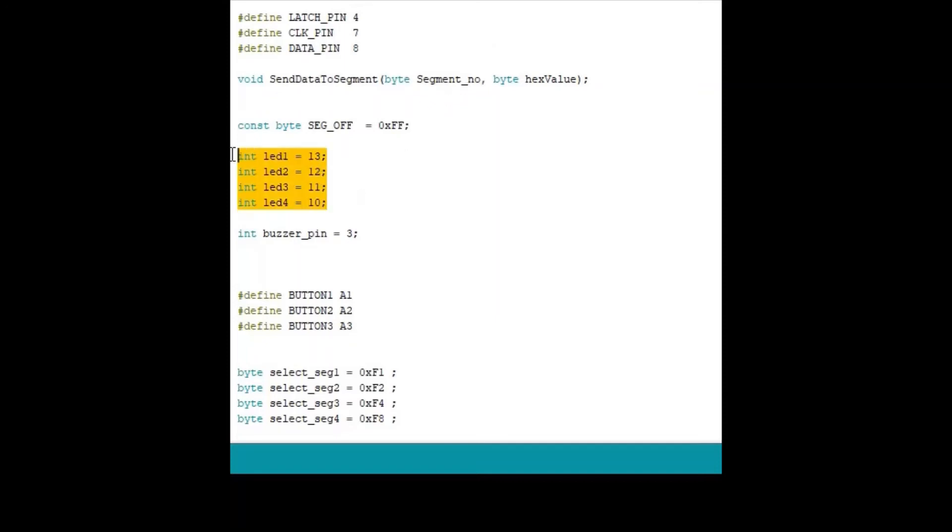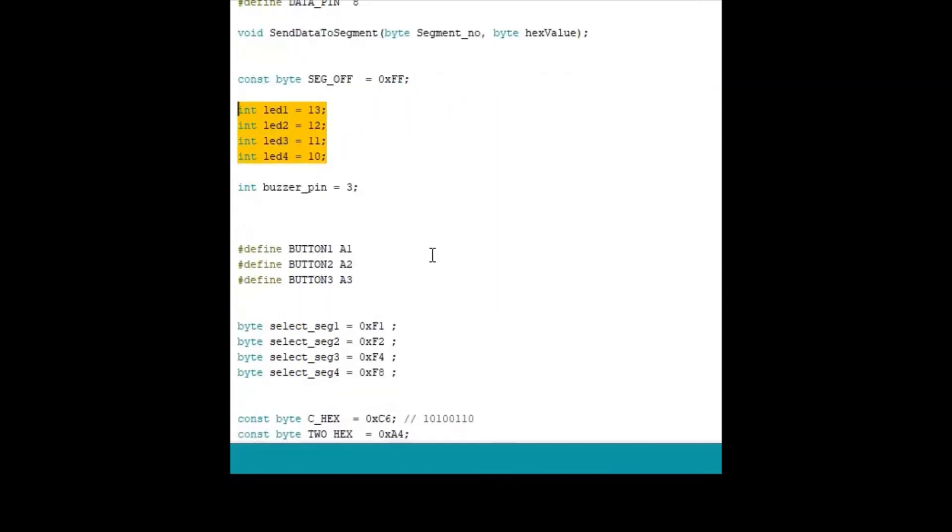These are the pins related to LEDs. And these are pins related to switches or buttons. And this is a buzzer pin.